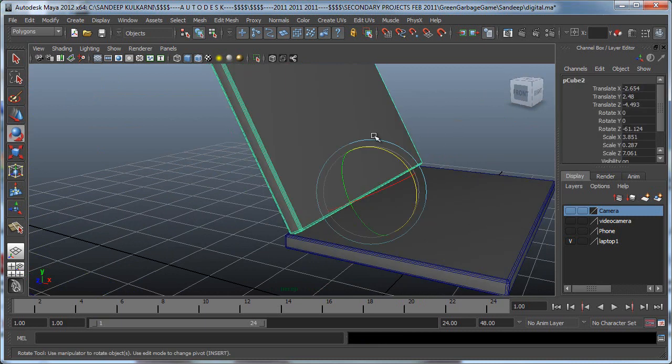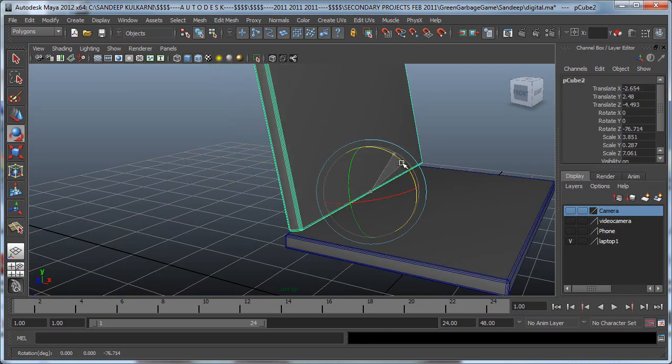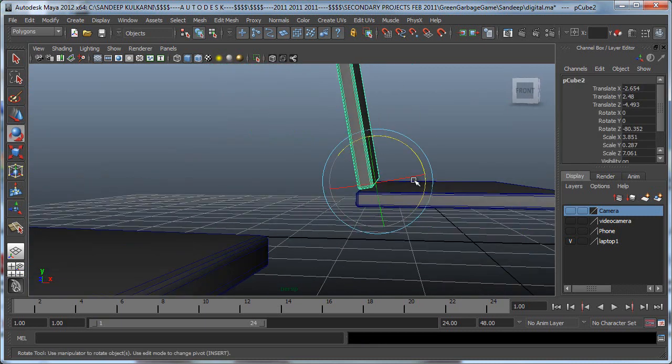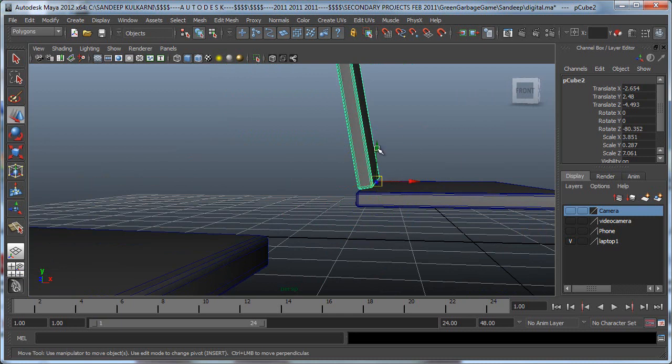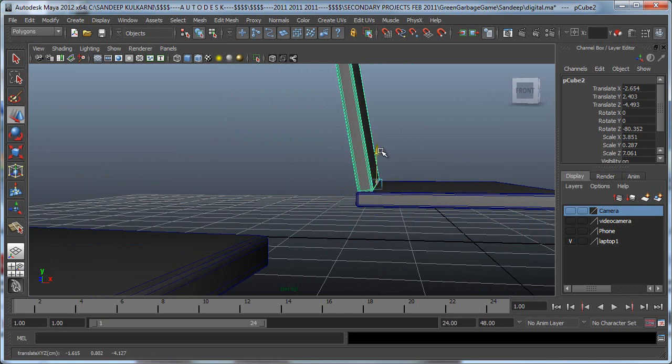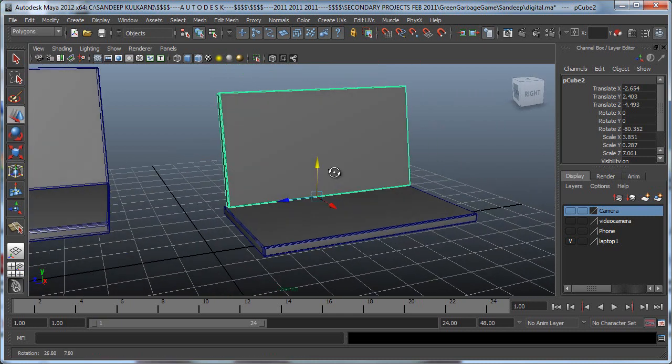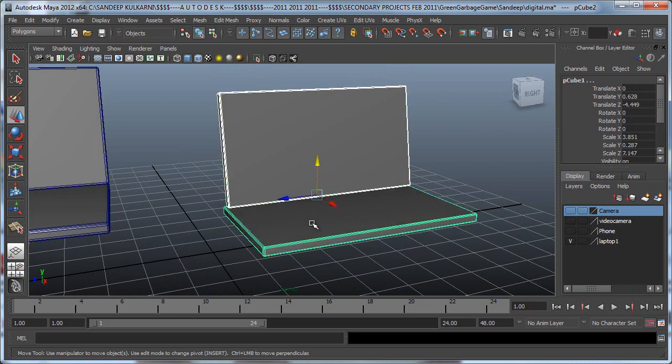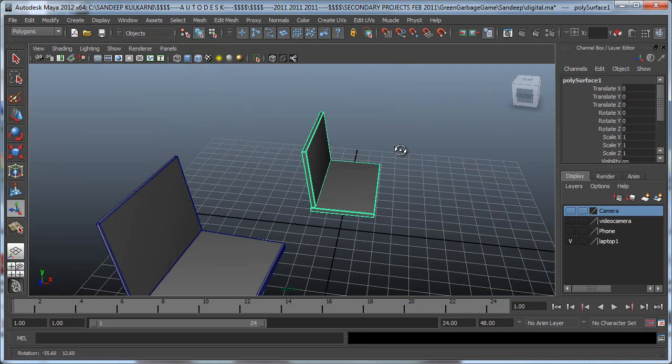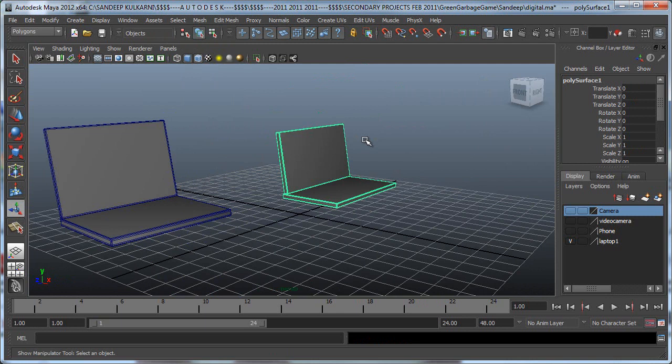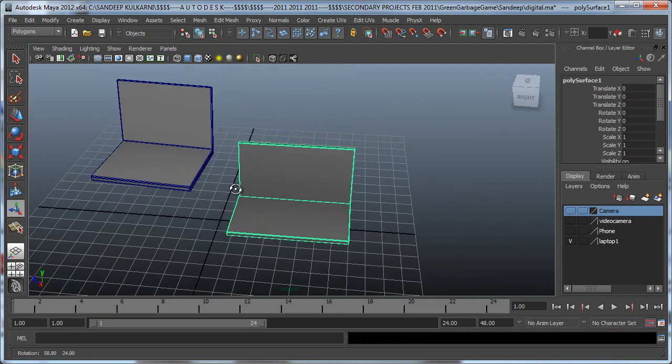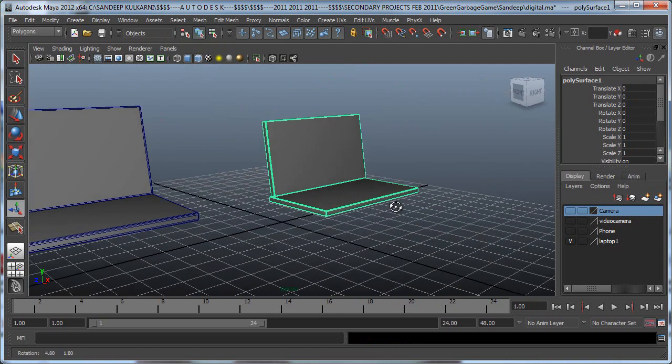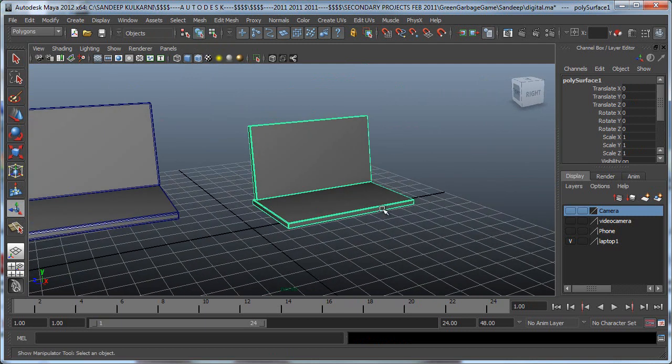Oops, I had both of them selected. Let's rotate it from the bottom right here and push it down slightly. Then select these two and say Mesh Combine. There you go, there's our laptop - slightly smaller, but we can always scale it up.